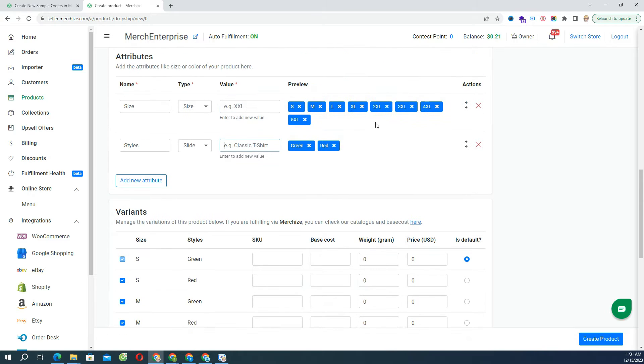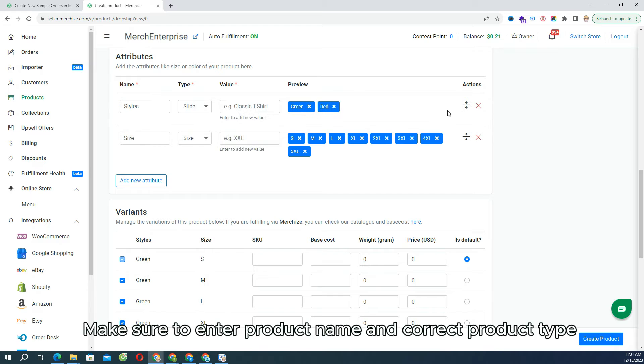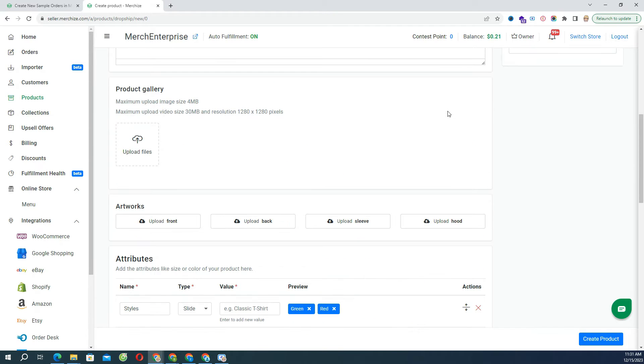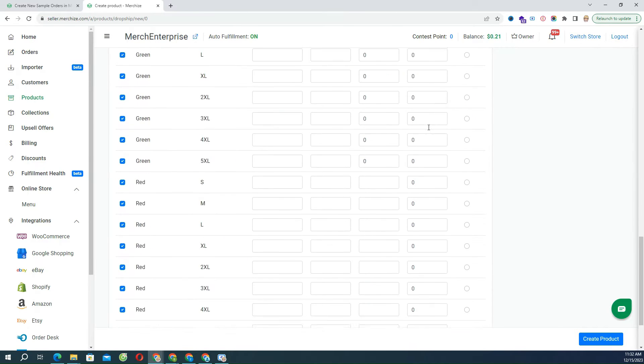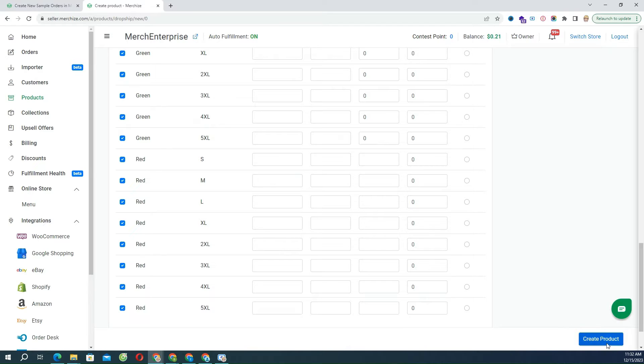If you create products for only order fulfillment, you can leave empty. Make sure to fill product name and correct product type. Once done, then click Create.